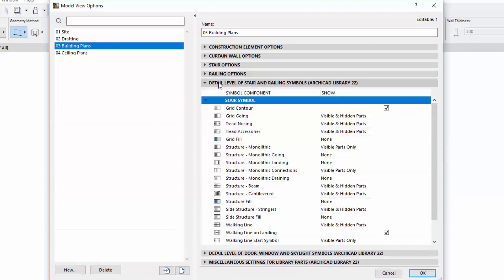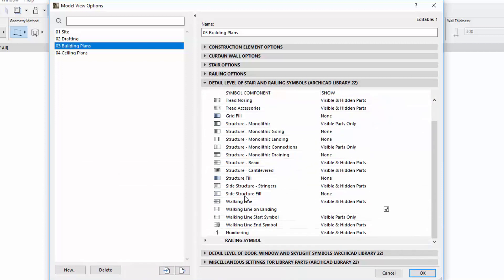The Detail Level of Stair and Railing Symbols panel has also been extended with further options.